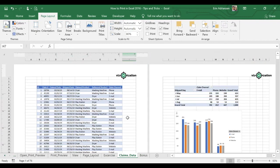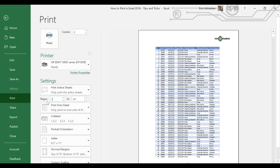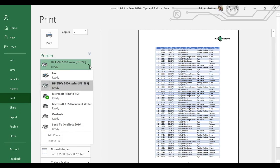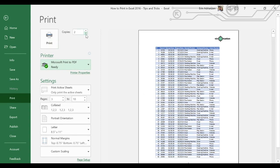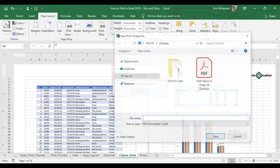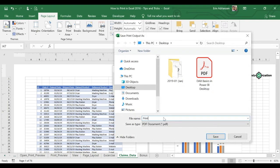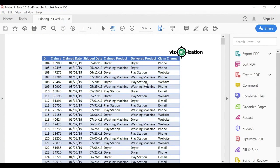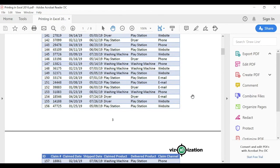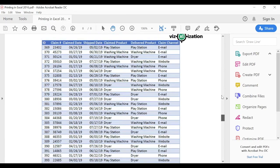Let's do the first one — we go to claims data, Control P, from page three to page 10. If we want to print this document to PDF, we go to Printer and select Microsoft Print to PDF, then select print — we need just one copy. Select print and let's see what happens. We can call this file 'Printing in Excel 2016'. Save — let's double check. It's right here from page three to page 10. That's how it works.